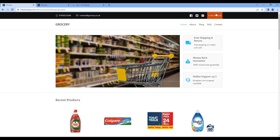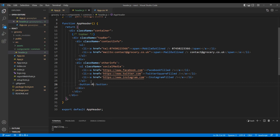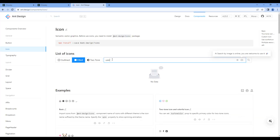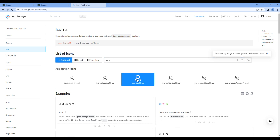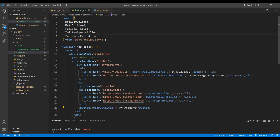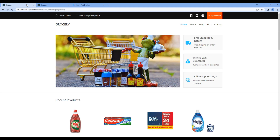Now let's add My Account. Open your header.js, and after this ul tag, add a button. Inside the button, add My Account. Then search for the icon User, copy the icon element, paste it before My Account, and also copy it in the import. Let's take the preview, and we can see My Account. Now if you look at the design, it is looking exactly the same.